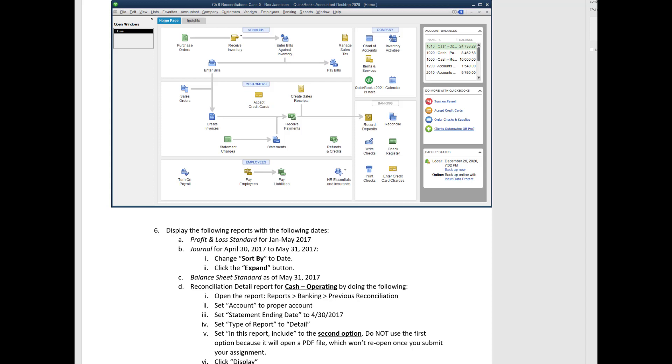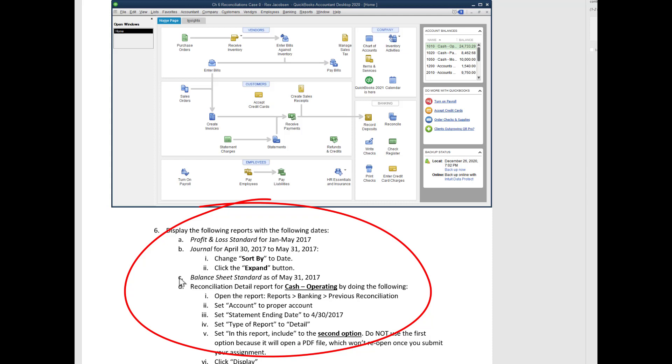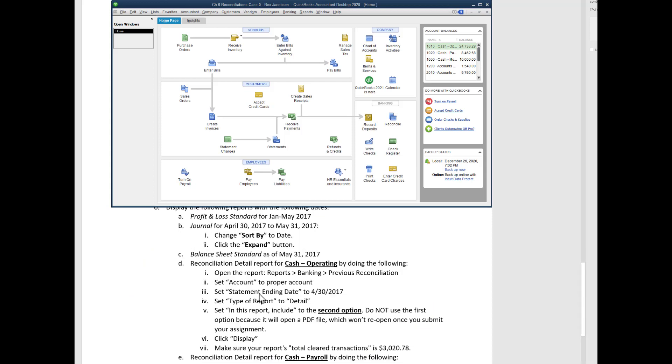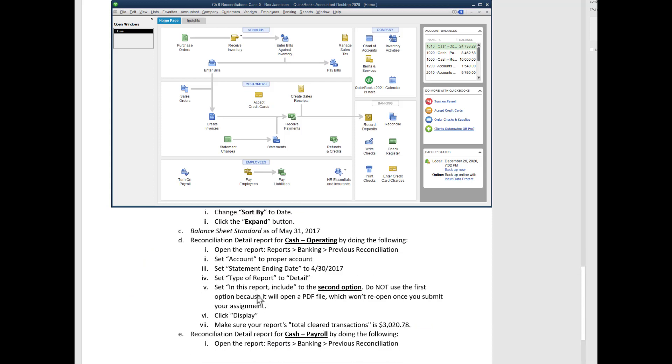Now let's talk about the reports we need to open. Here's a list of the reports we need to open. You should have no problem opening up the profit and loss, the journal, the balance sheet, but let's talk about the reconciliation detail report. Specifically, there's one little gotcha step I want to make sure I show you.